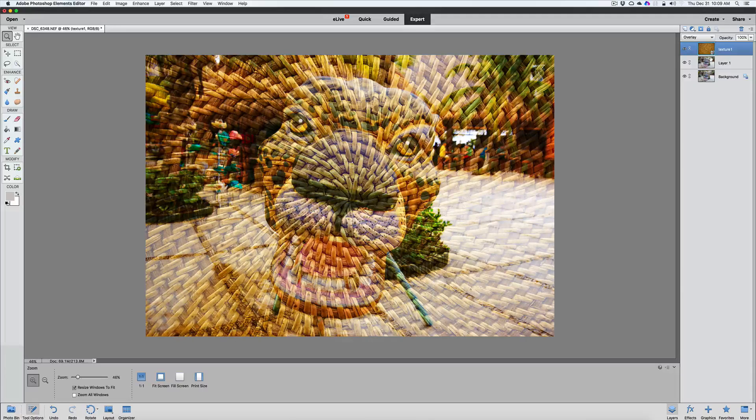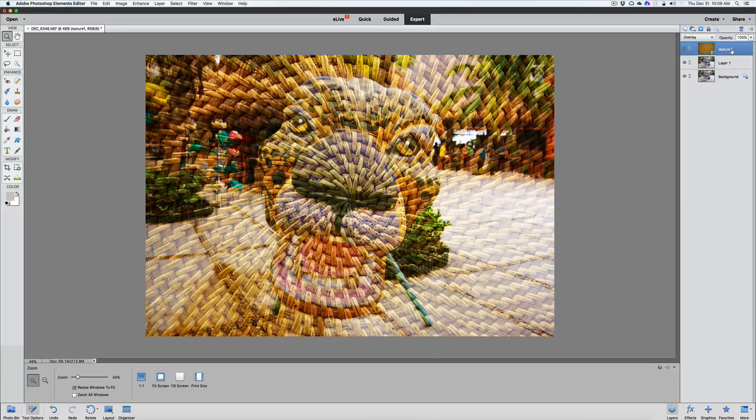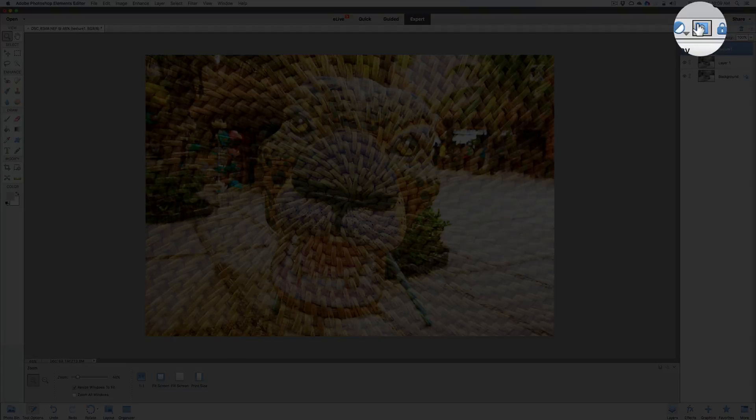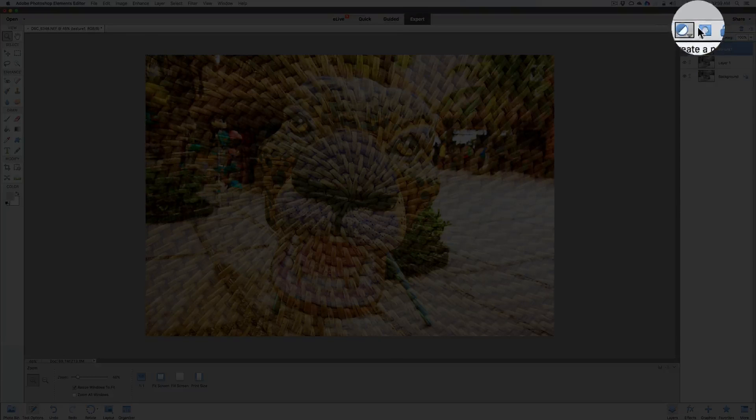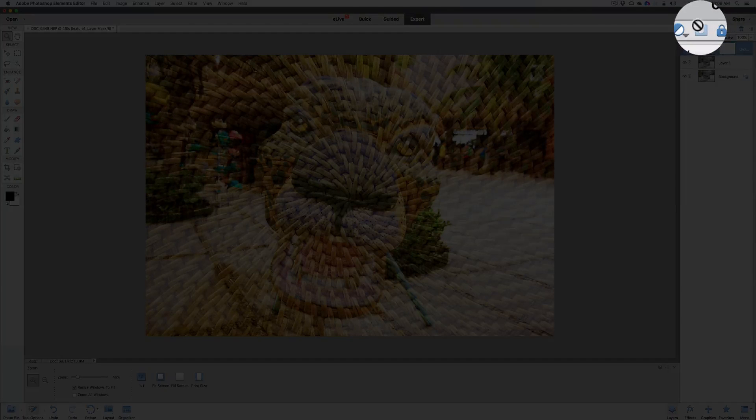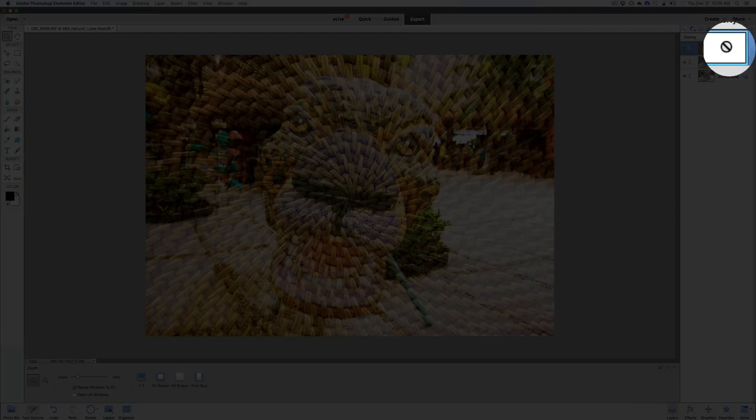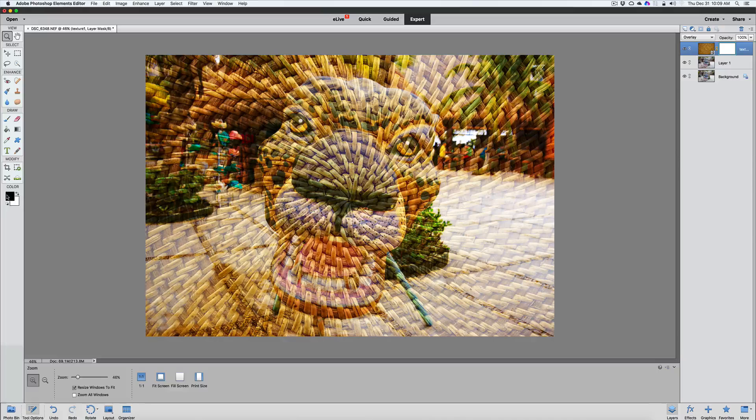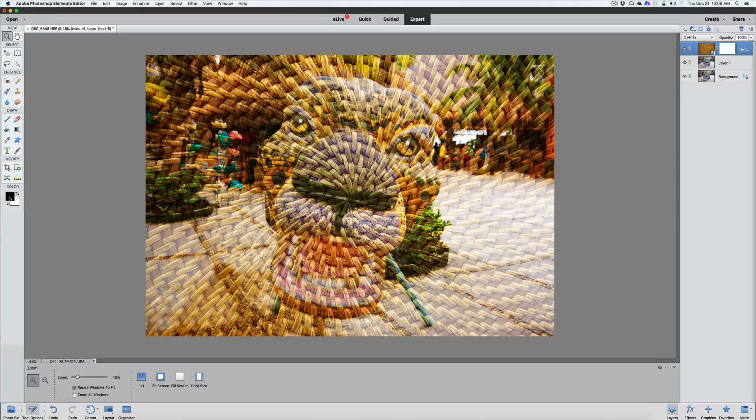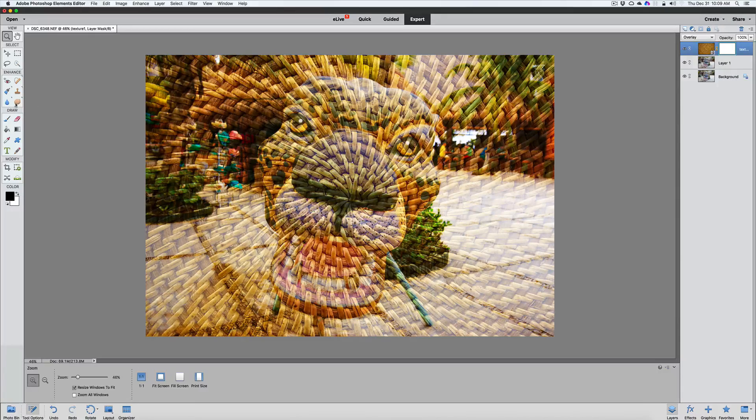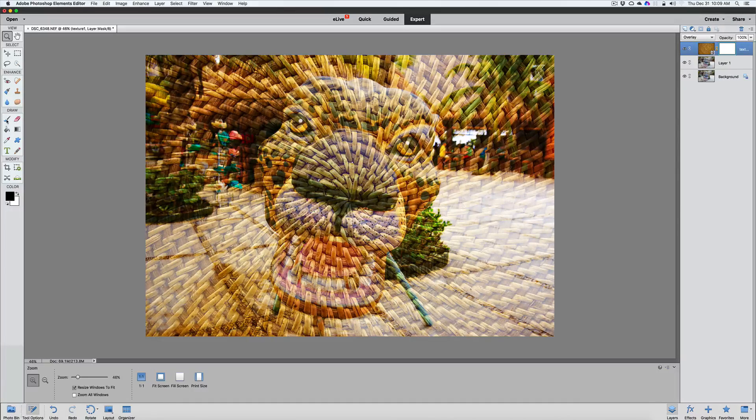We're going to do that by means of using a layer mask. So go up on top of your toolbar. It's the third tool over. It says add a layer mask. Click on your layer mask. We're going to paint with black to reveal what's under that. Grab ourselves a paintbrush here.